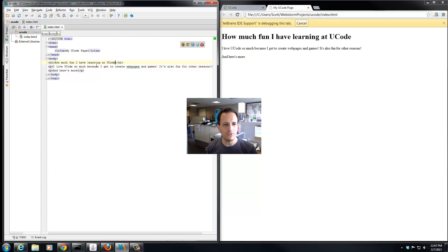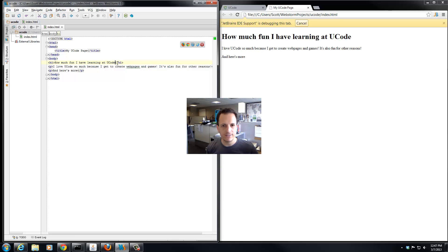You can see that WebStorm automatically puts the slash H1 in angled brackets for us. Look how it's bolder and bigger because this is our heading.